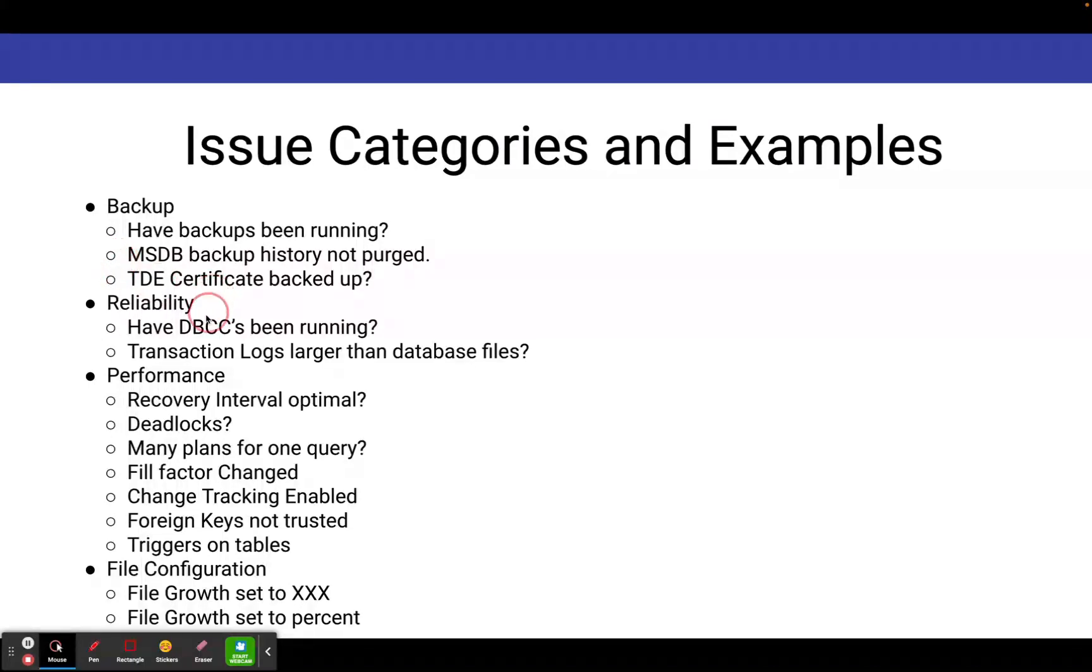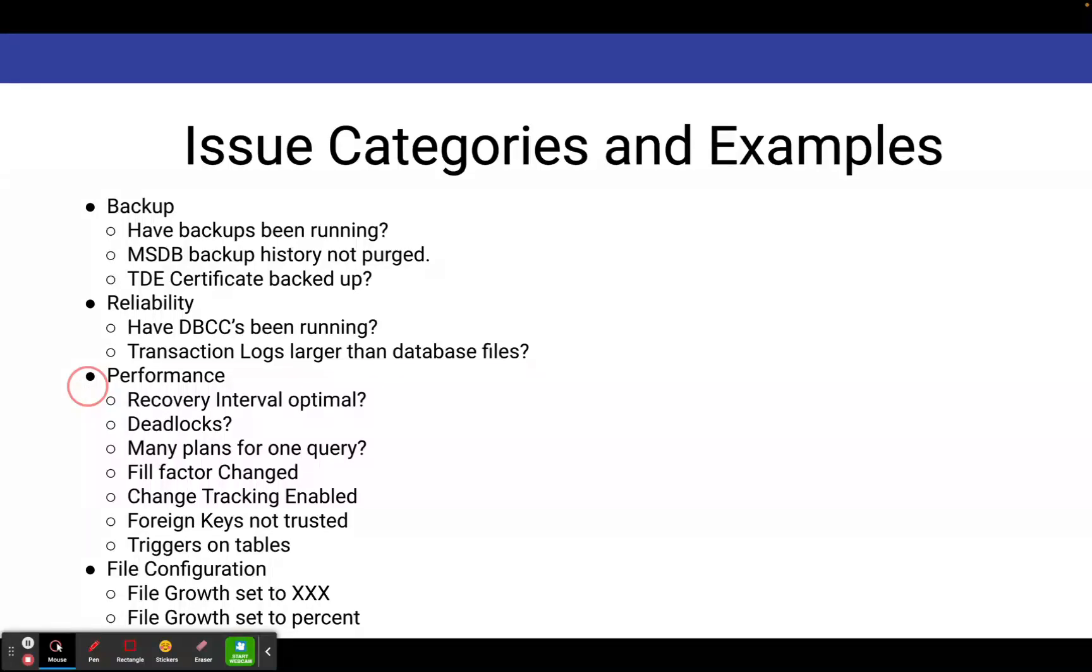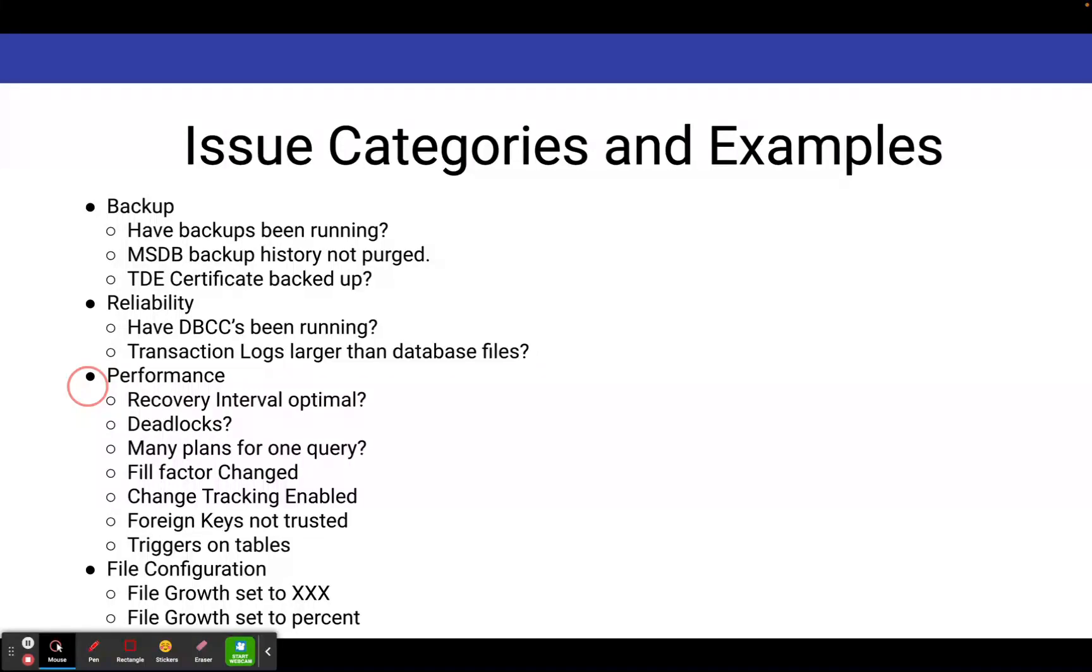There's a bunch of different performance findings it might have, such as if your recovery interval is suboptimal, if you've got deadlocks occurring on your system, if you've got many plans for one query, if your fill factor was changed on your indexes, if change tracking is enabled on your tables, if you've got foreign keys in your database and they're not enabled or not trusted, or if you've got triggers on tables, which can be an issue with respect to performance.